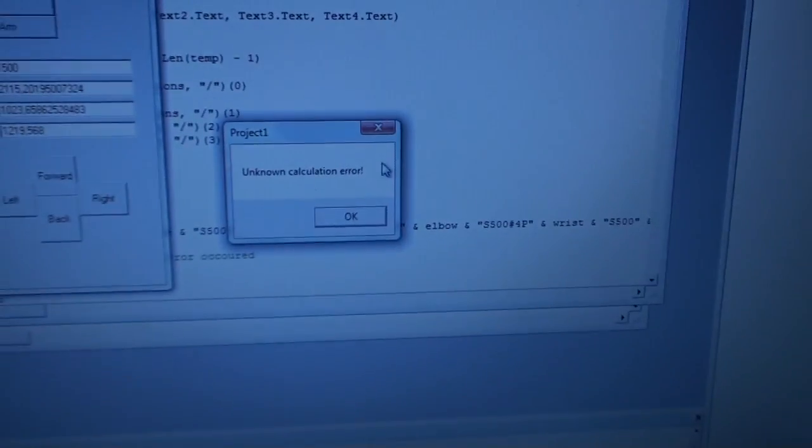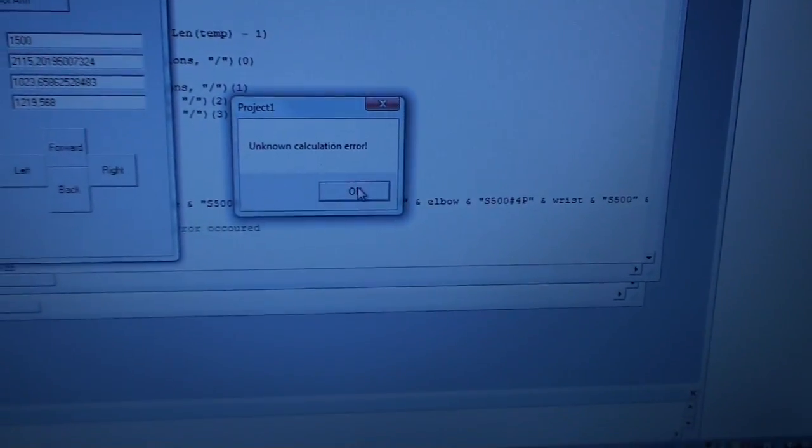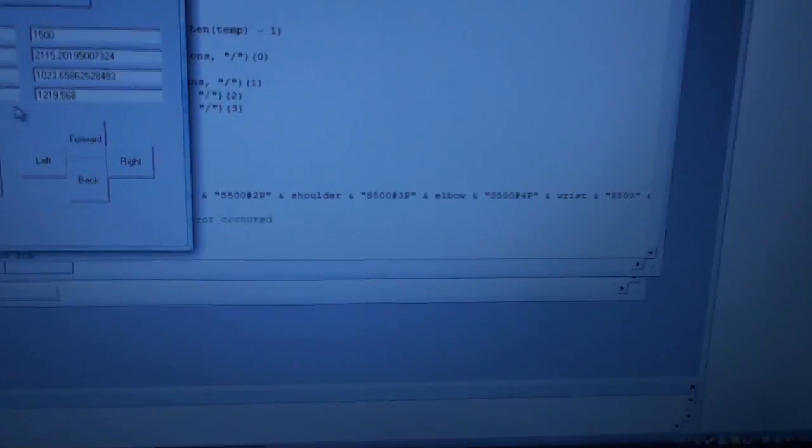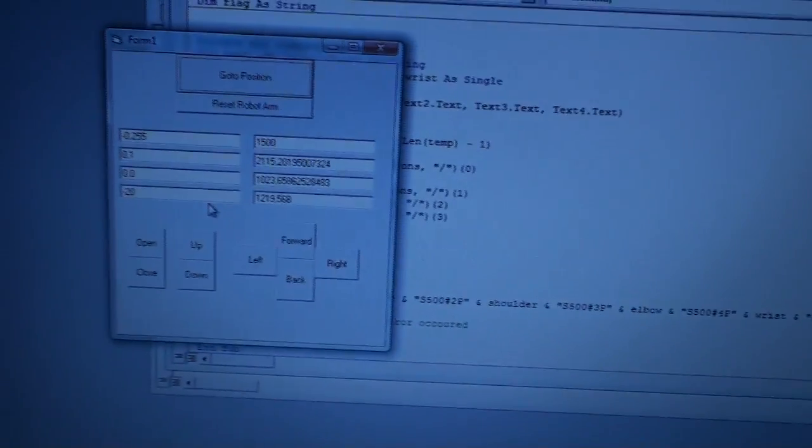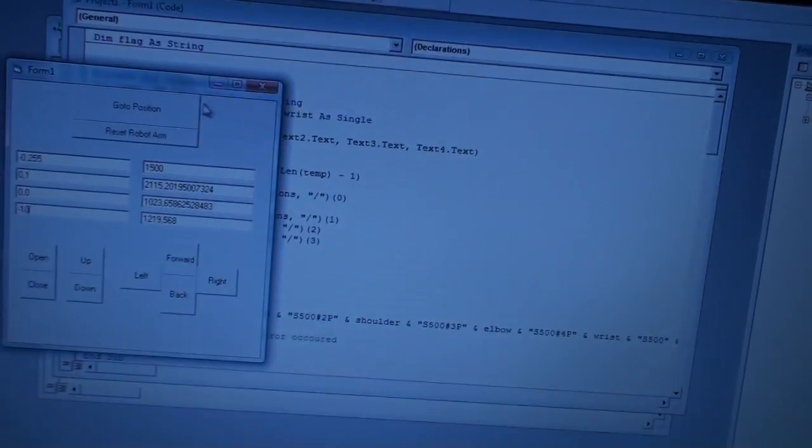Oh, it says unknown calculating error. So we can try minus 10 instead. And then you'll see that the arm is minus 10 degrees.